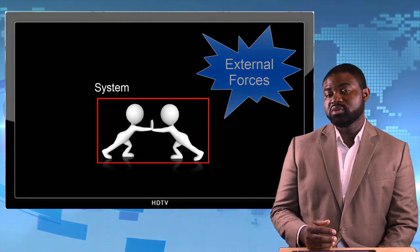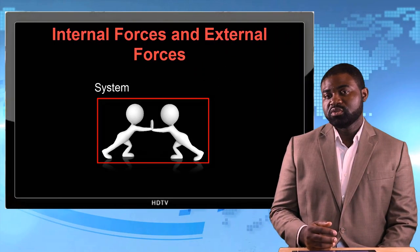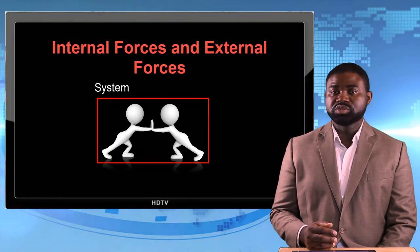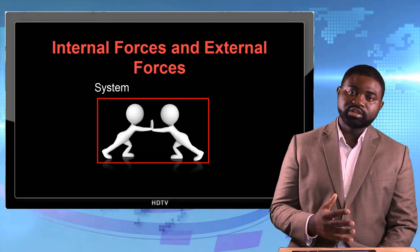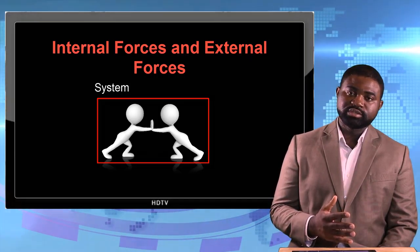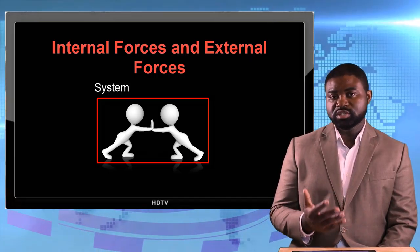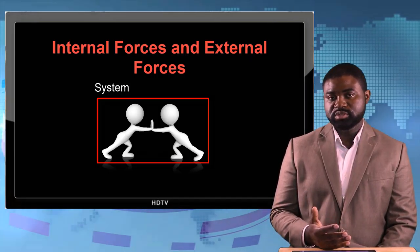So we can categorize forces into two types: external forces and internal forces.